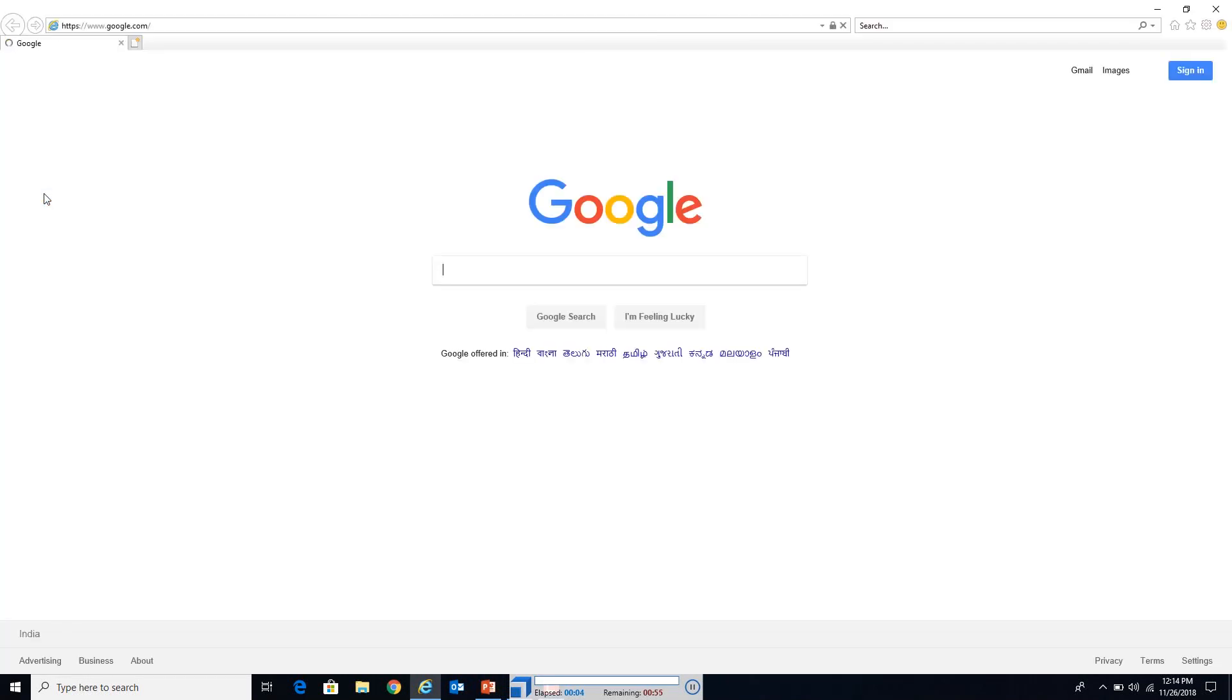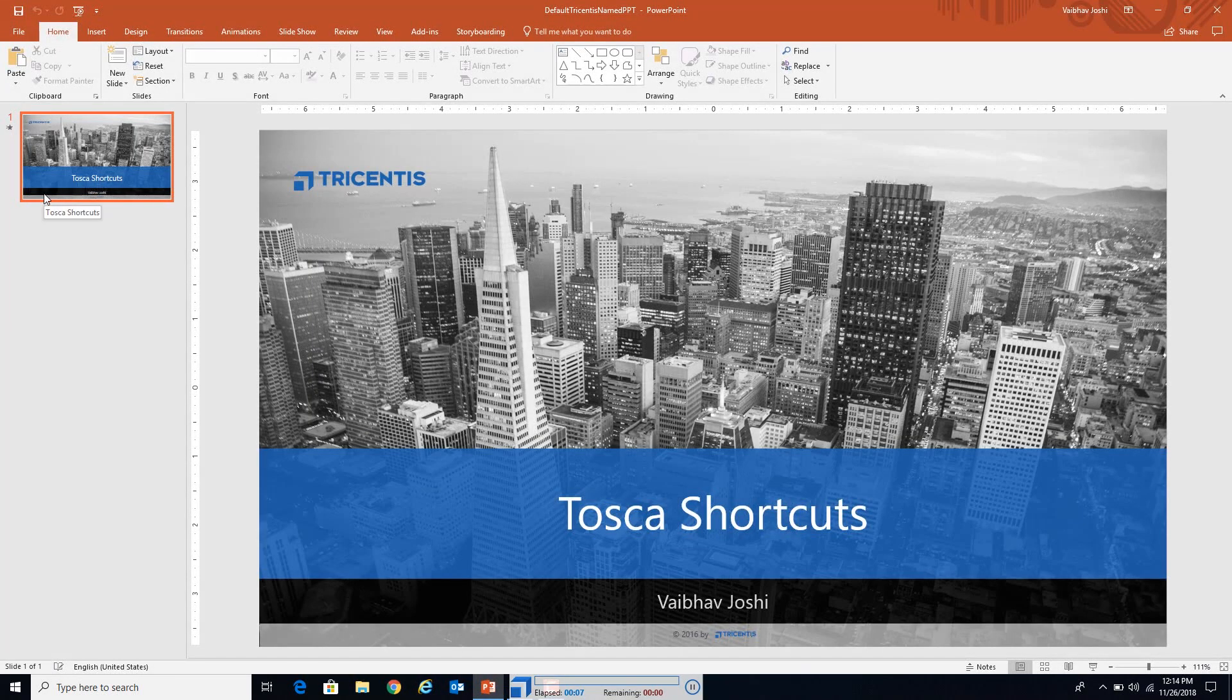The browser opened, it will wait for 4 seconds, and it will close. The execution has been passed.